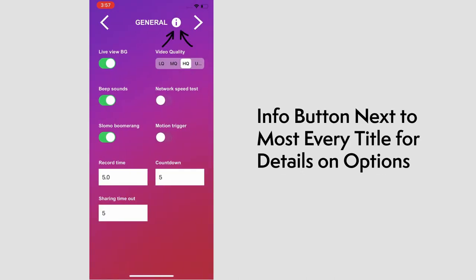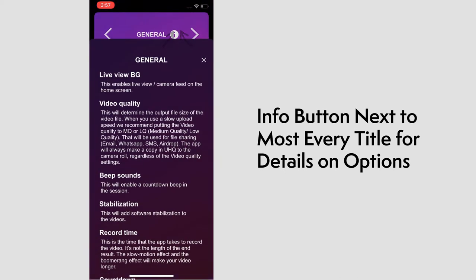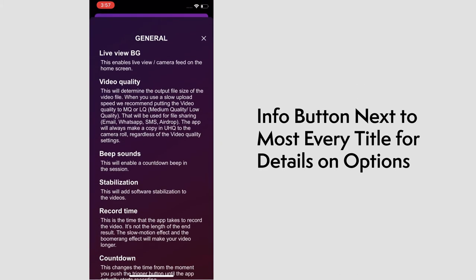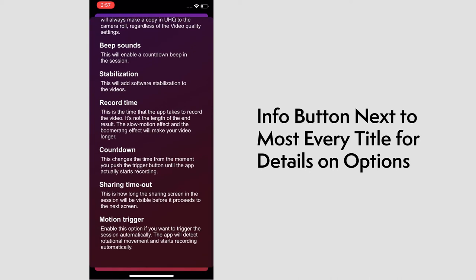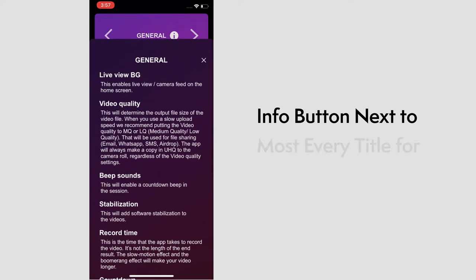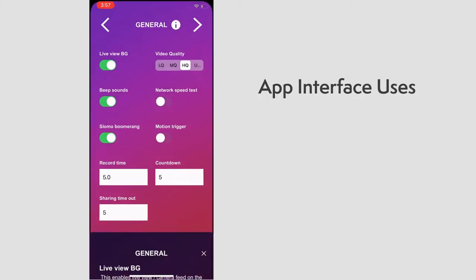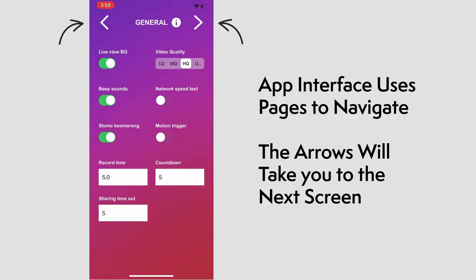Next to most of the titles at the top is the info button. Selecting it brings up the descriptions of some of the functions found on each page. To move between pages, simply select the arrows at the top left and right.